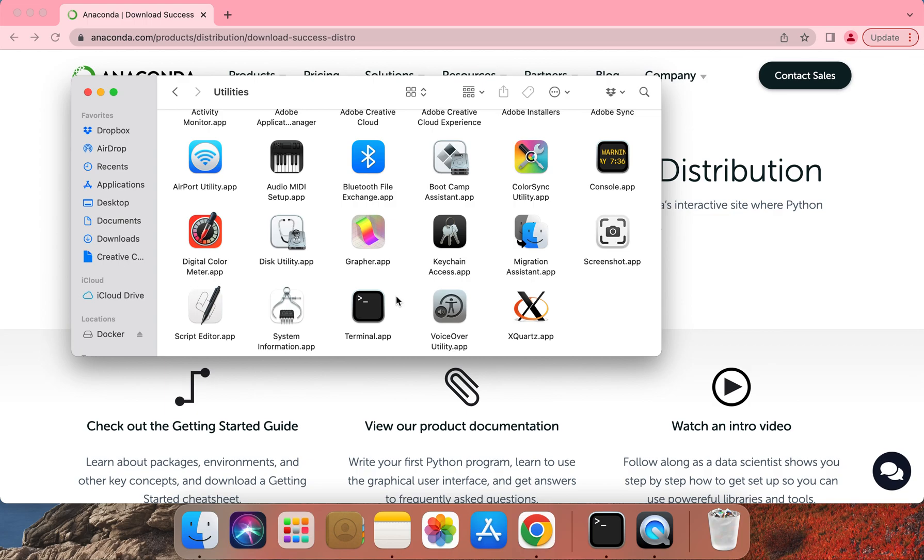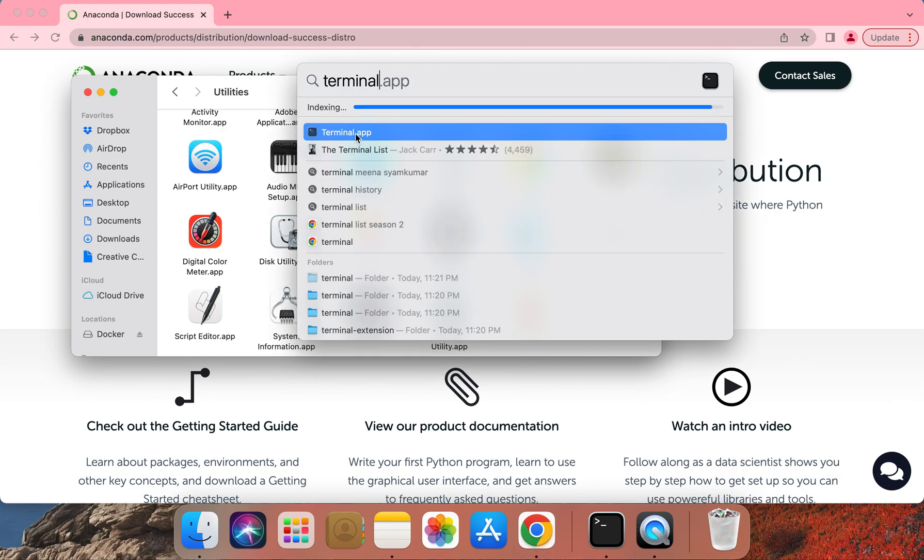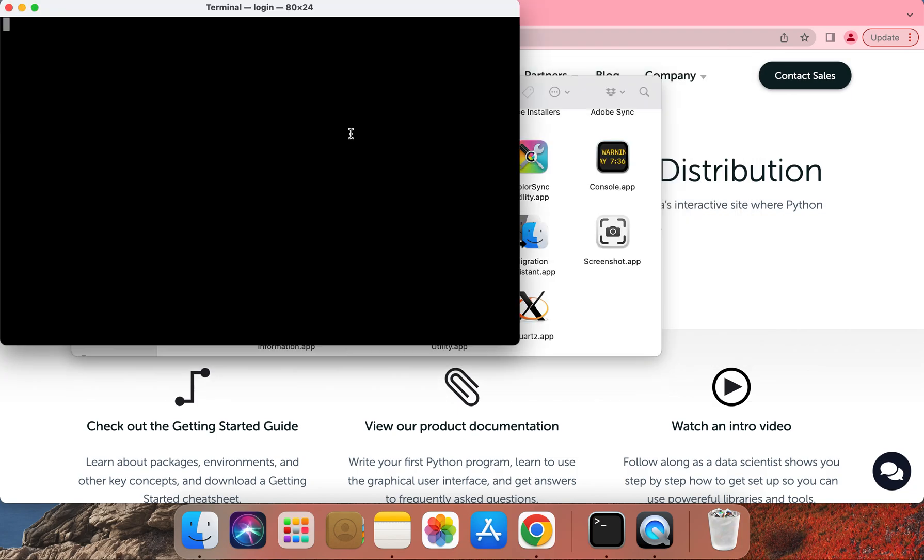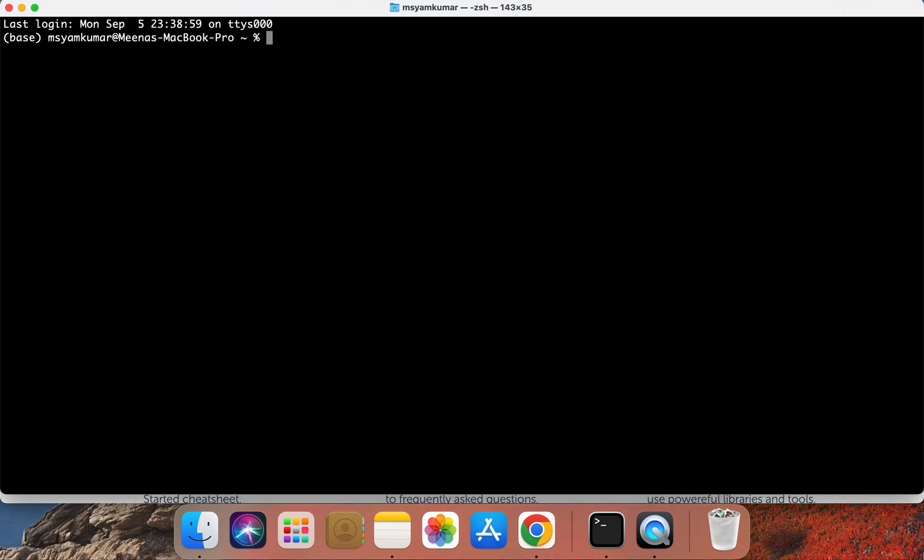Alternatively, you can press Command and Space on your keyboard to launch Spotlight Search and type in Terminal and you should be able to double-click on Terminal.app. Let's go ahead and maximize the terminal window.